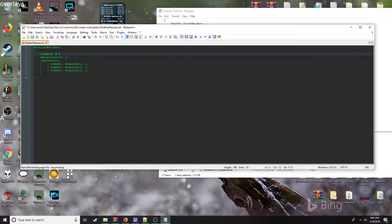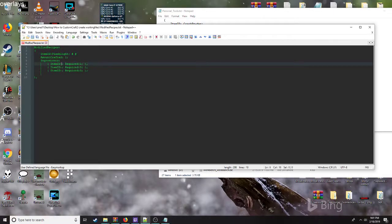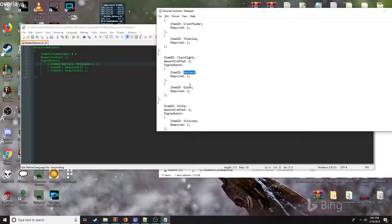If you need the item ID, we'll go into the item ID. I'm going to copy the battery and put it in the ingredient class.